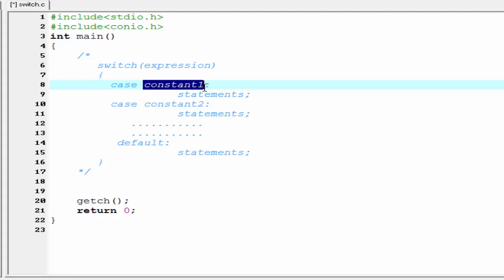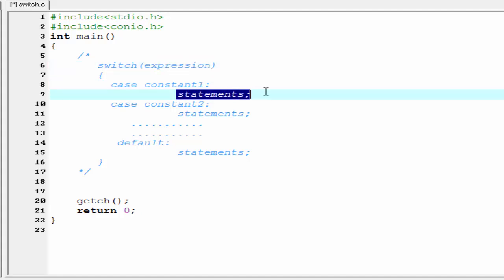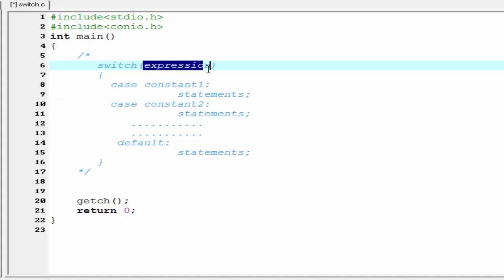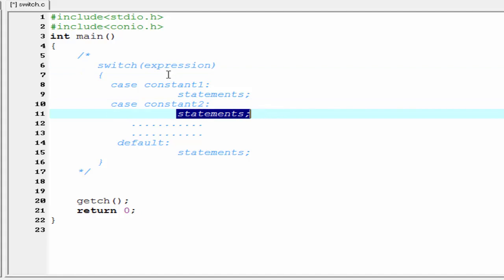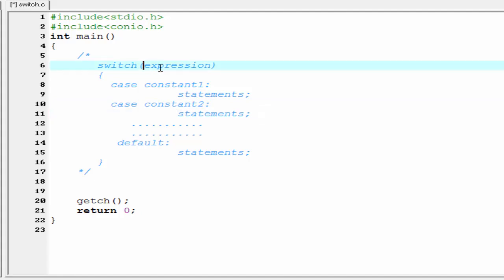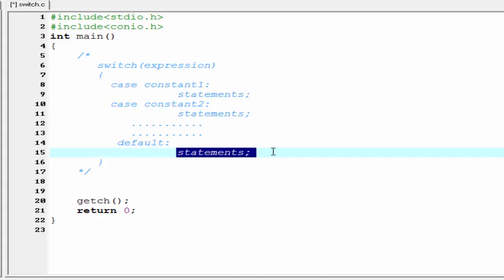Each constant in each case must be different from all the others. If the constant assigned here is equal to the result of the expression, then execute that statement. If the result of the expression does not match any of the case constants, then execute the default statement.